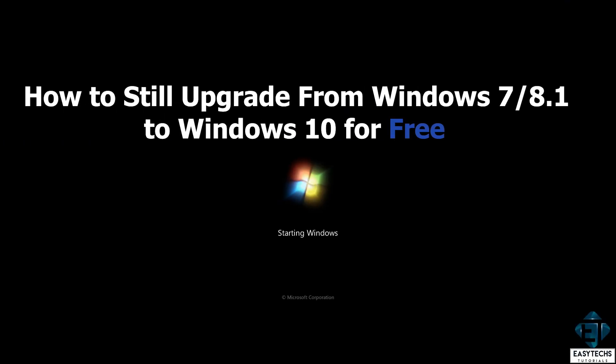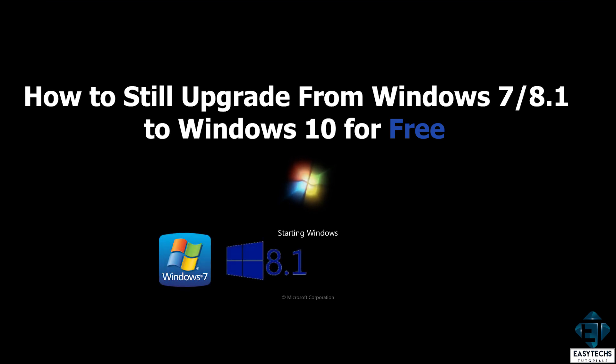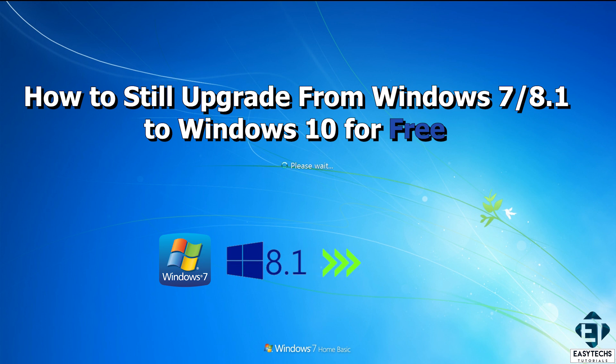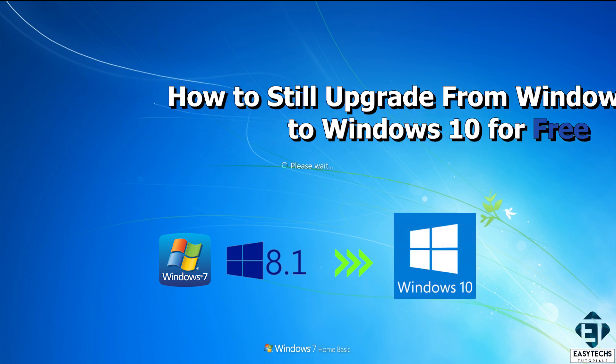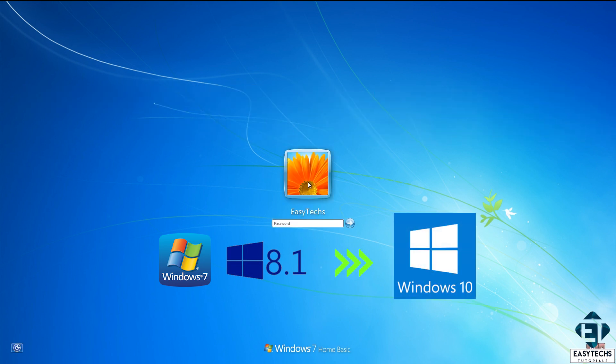Hi guys, this is Jude from EZTEX. In this quick tutorial, I'll be demonstrating how you can still upgrade from Windows 7 or 8.1 to Windows 10 for free in 2020.